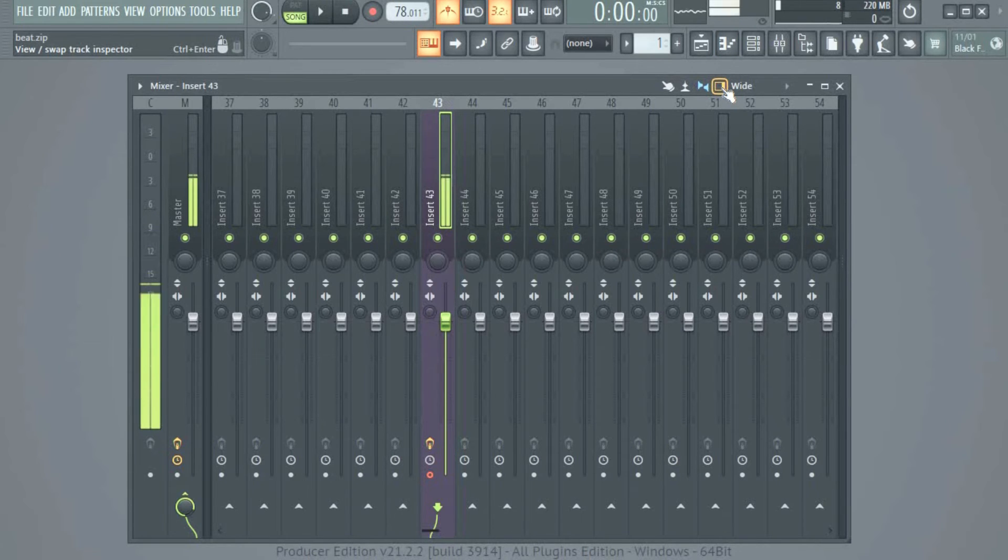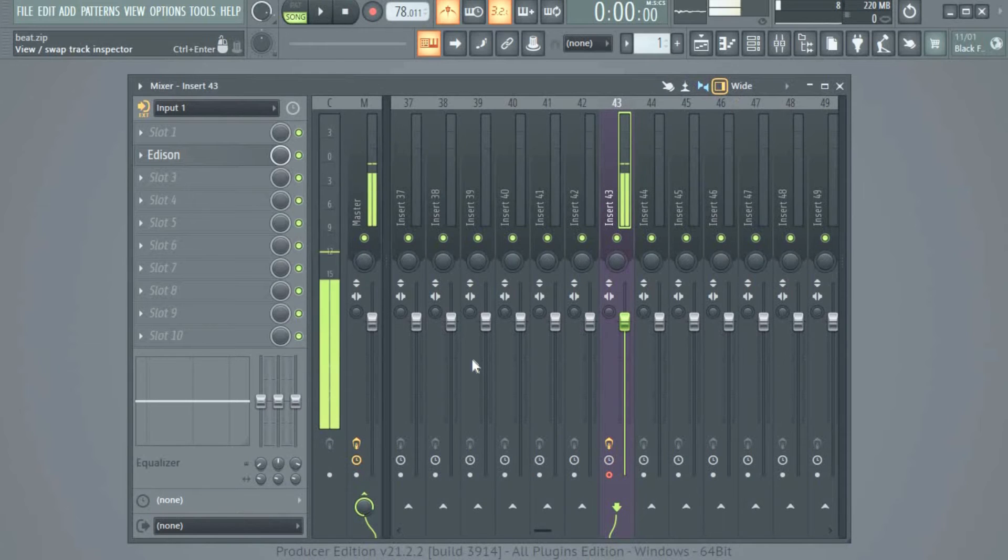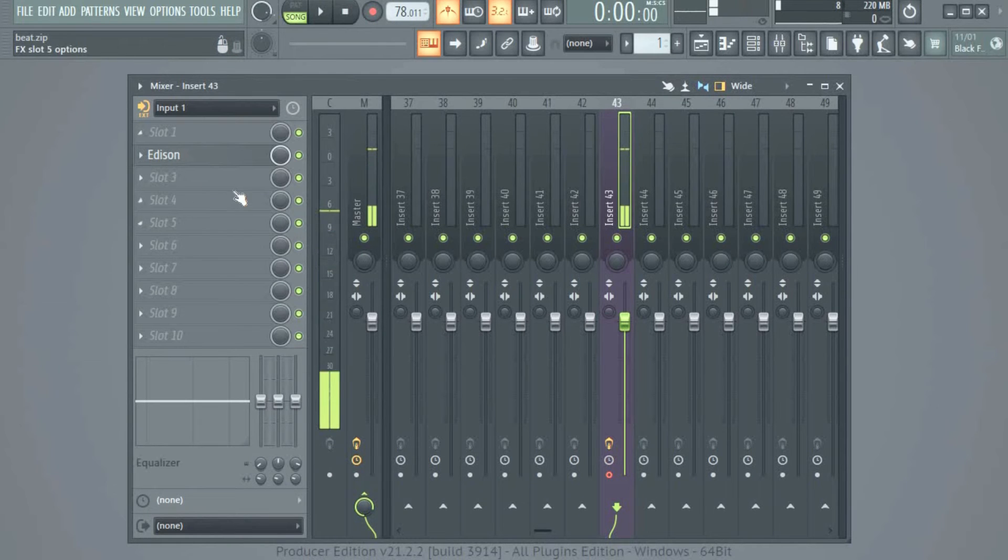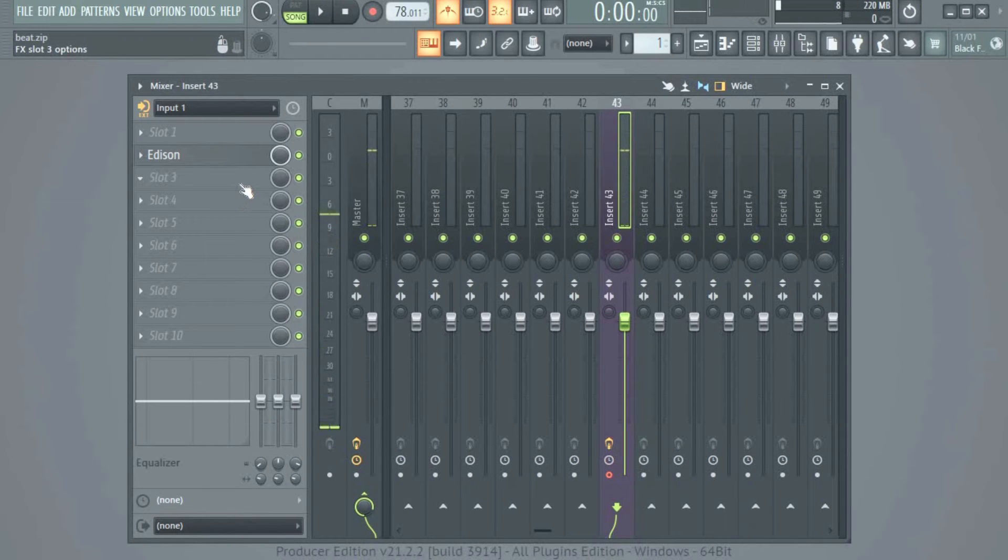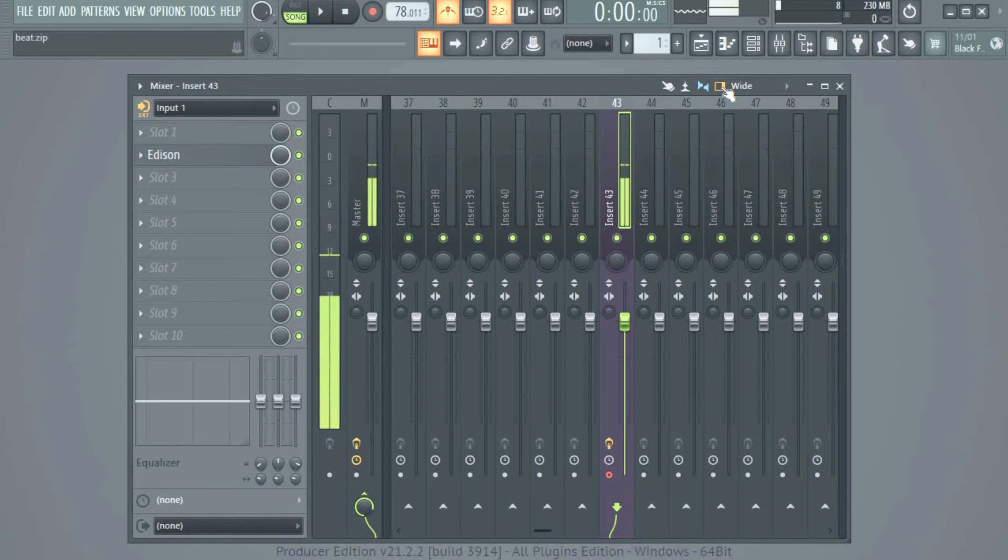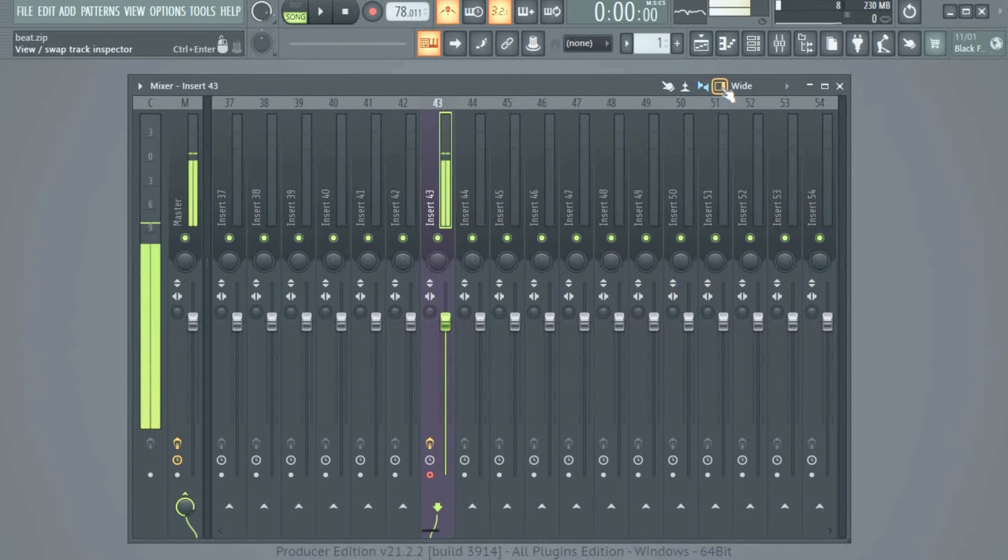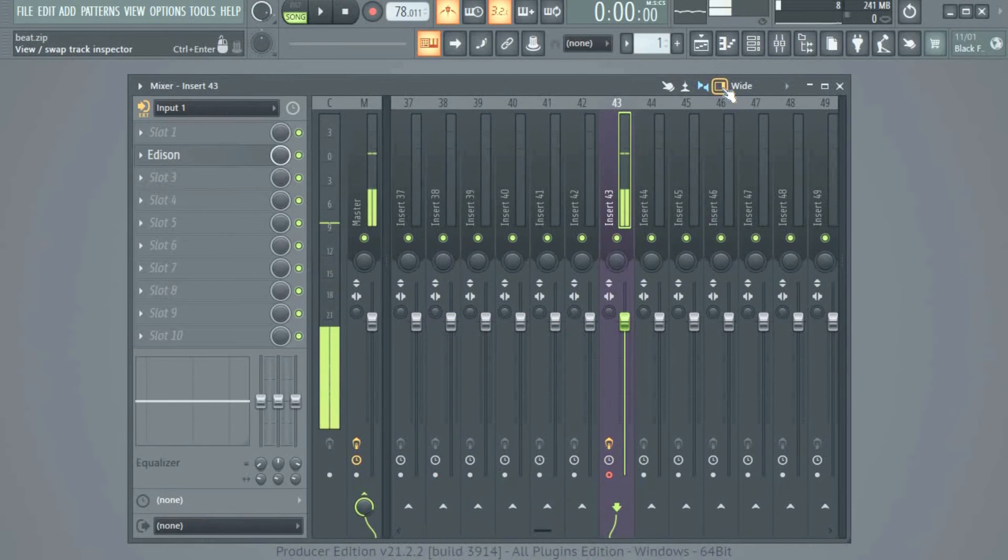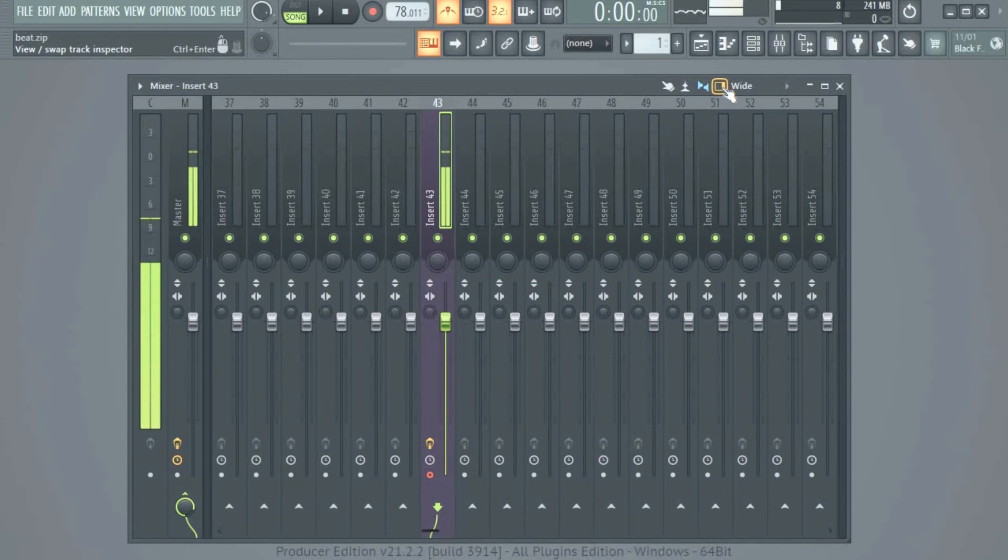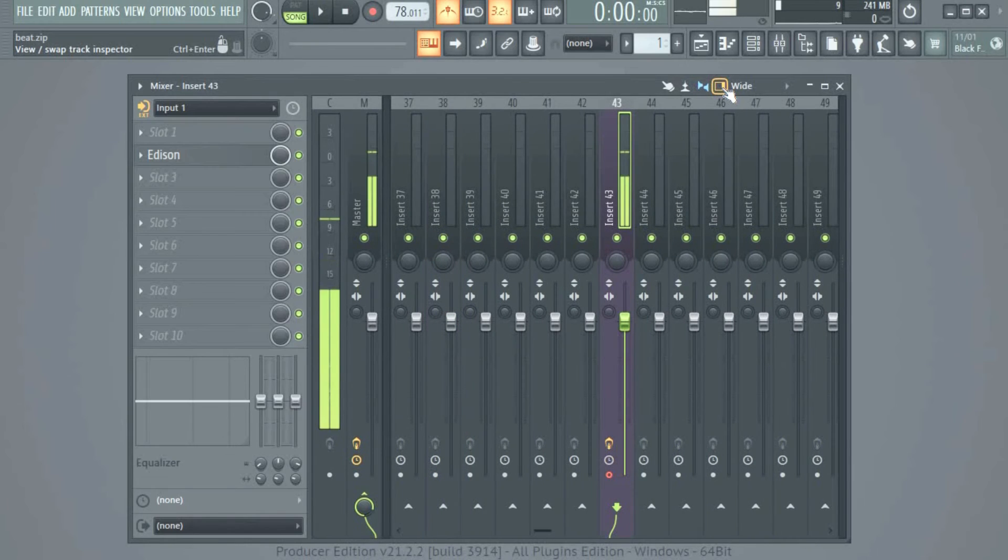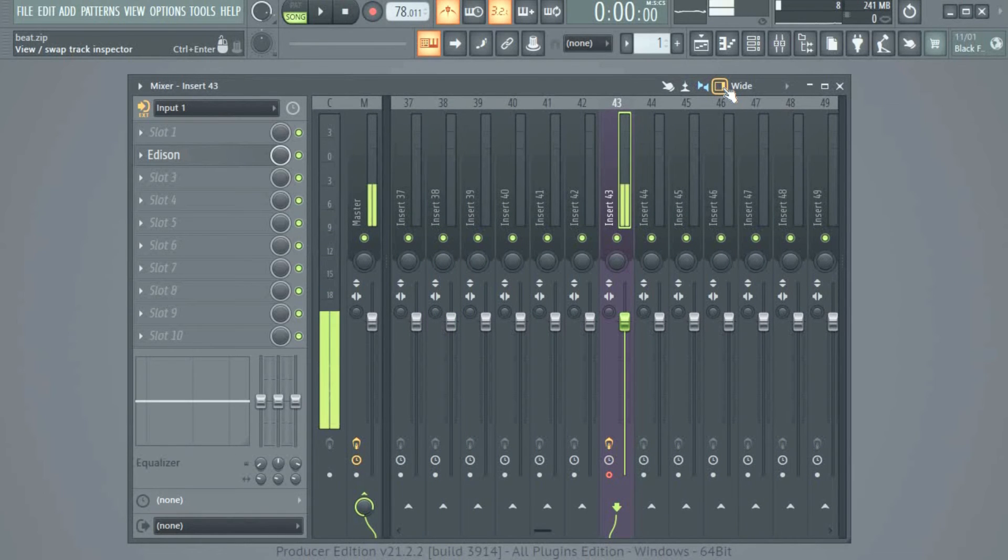So you click it and the track inspector is back. Wow, such magic! Click it again, disappear. Click it again, reappear. Click it again, disappear. Okay, reappear. Magic! All right, so that's how to do that.